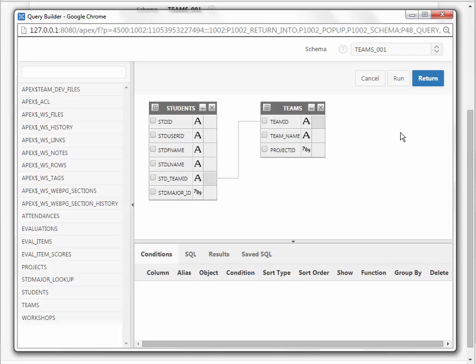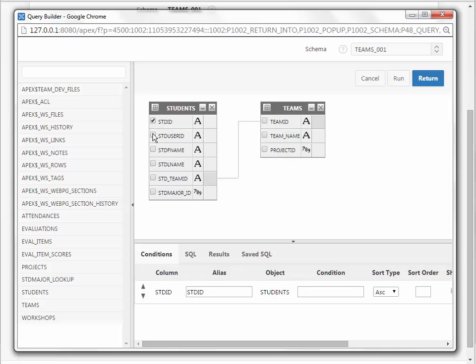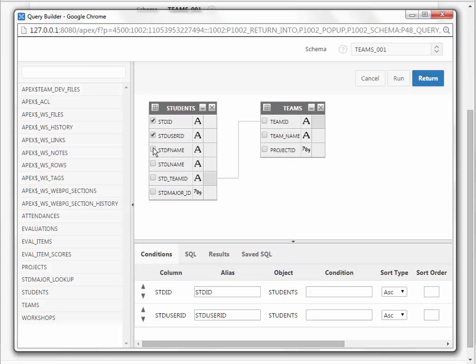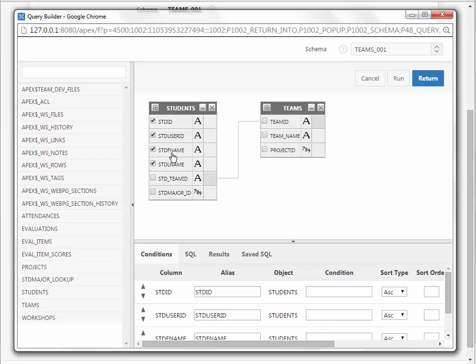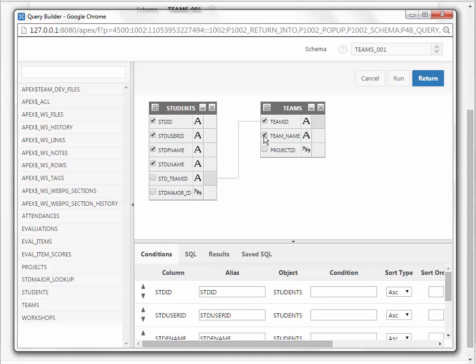The next thing that you want to do is select what you want to see. So check the fields that you want to include. I'm picking Student ID, User ID, First Name, Last Name, and then over here, I'll pick Team ID and Team Name.